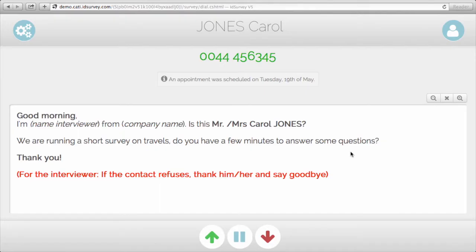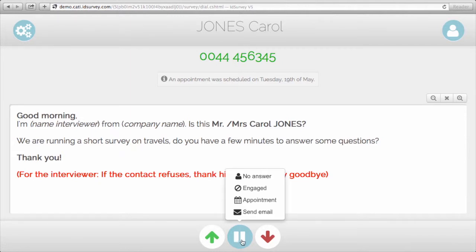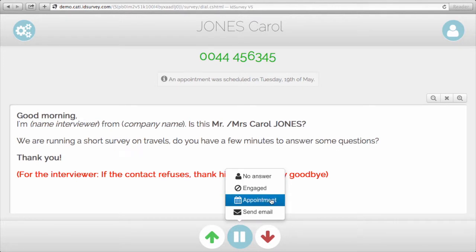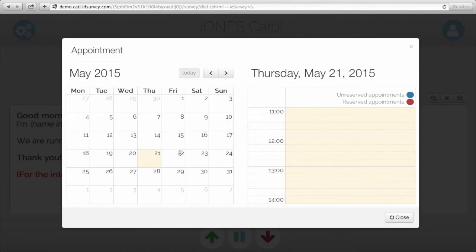The system automatically displays a new contact. And other than the refusal button, the interviewer also has the pause button. Here you have other non-definitive outcomes, like no answer, engaged or busy line, and appointment, which gives you the possibility to schedule an appointment with the contact for a specific date and time.